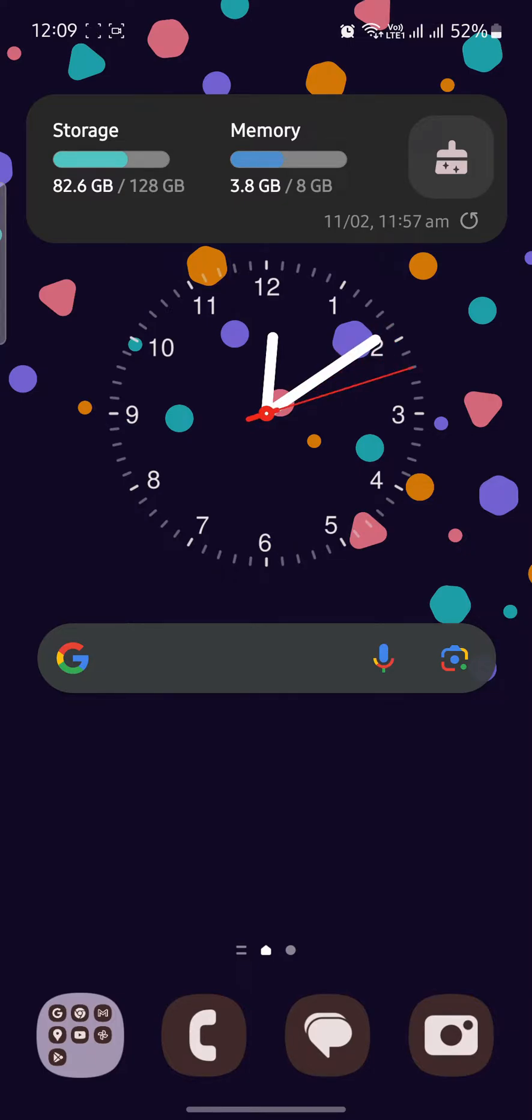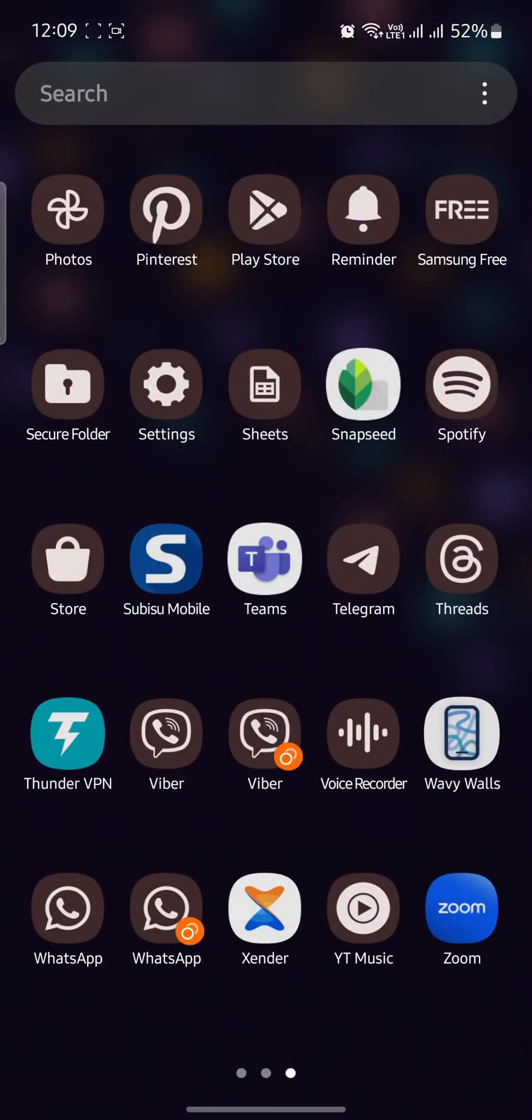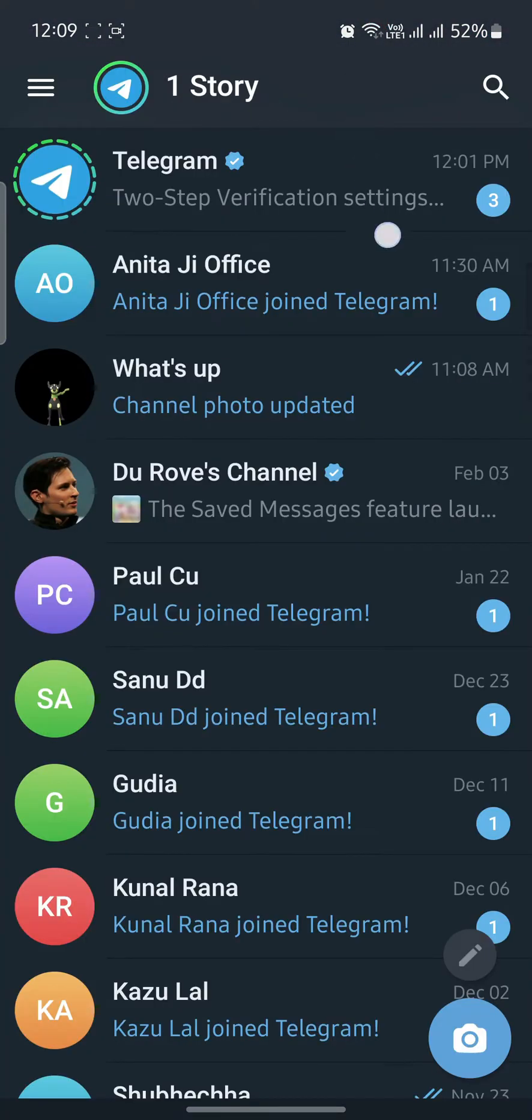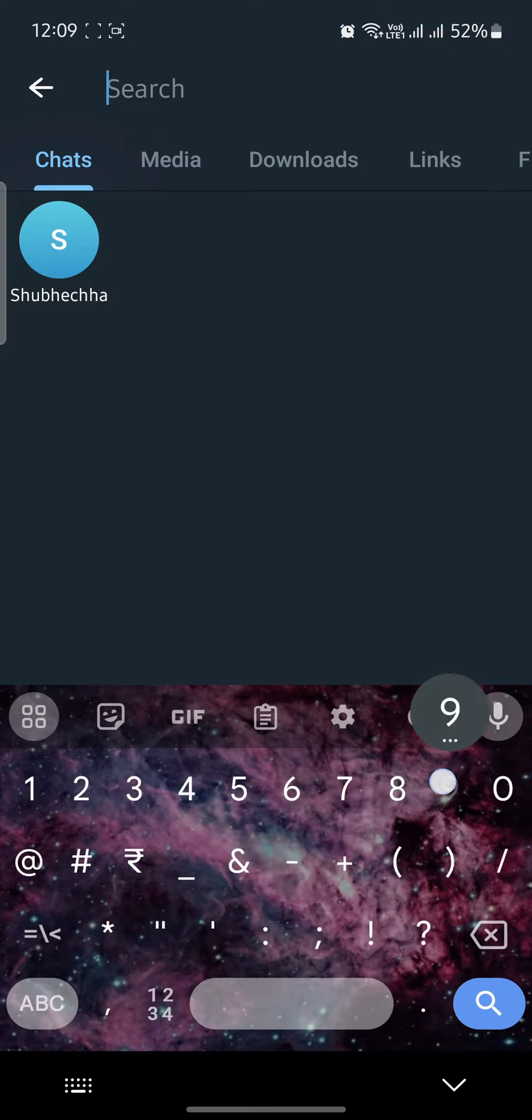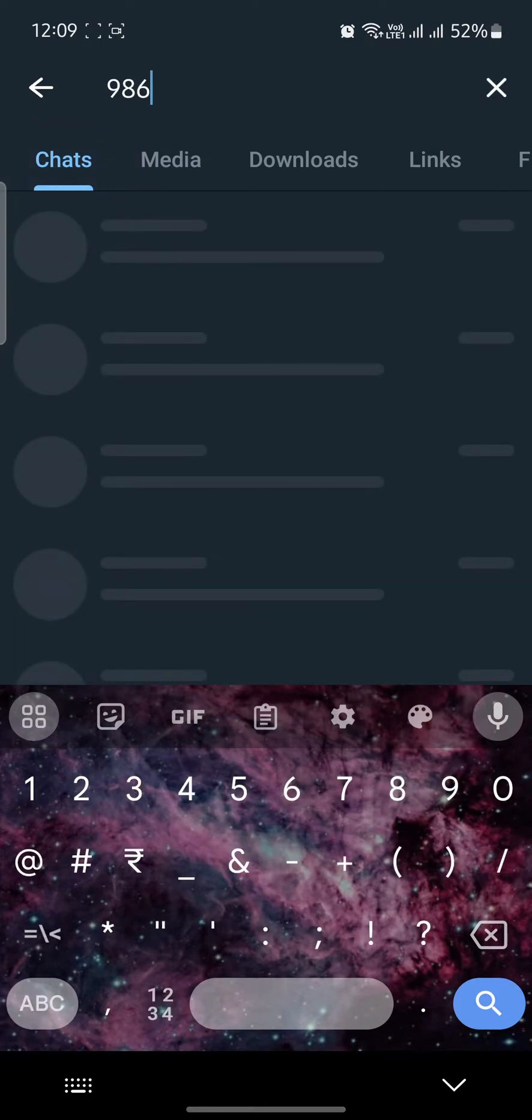So let's go ahead and open the Telegram which is in your phone. Now click on the search button on the top right hand corner and then search for the phone number which you want.